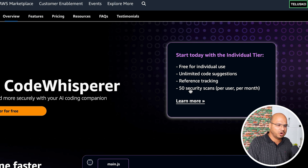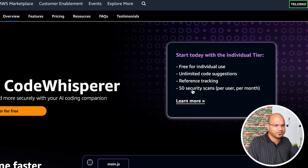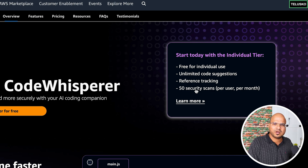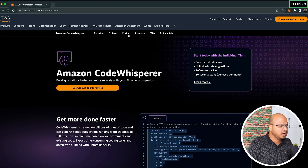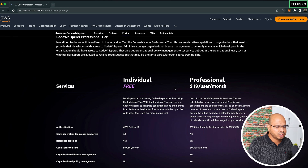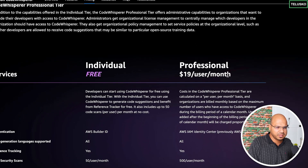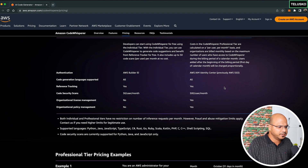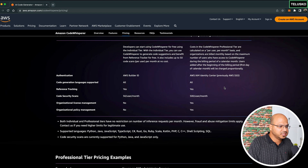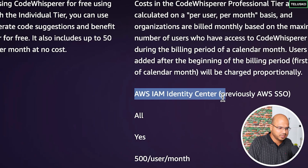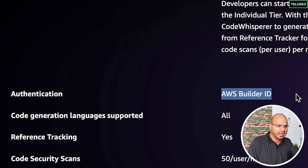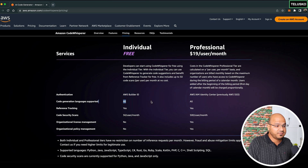You can do 50 security scans per month. I'm not sure if it's on a project level or file level, or if it's automatic or manual — because if it's automatic, it could use up all 50 scans in one day. There should be an option to set when to scan. There's also a professional version which is $19 per month, which is not a big amount for companies. And the great thing is for an individual account you don't even need an AWS account — you can simply get a Builder ID.